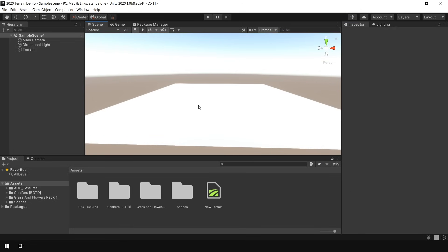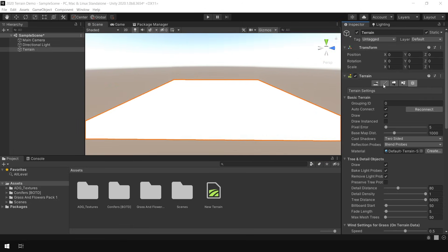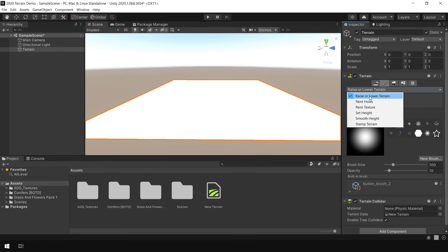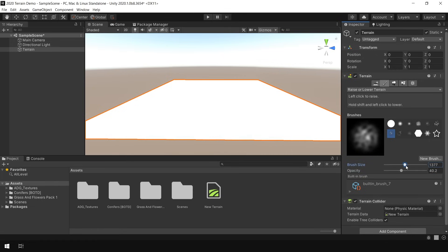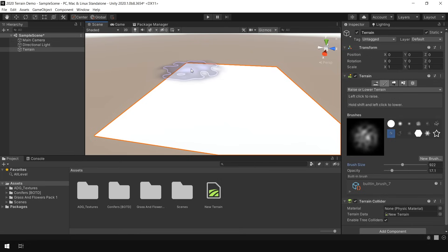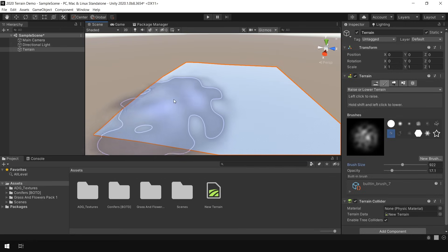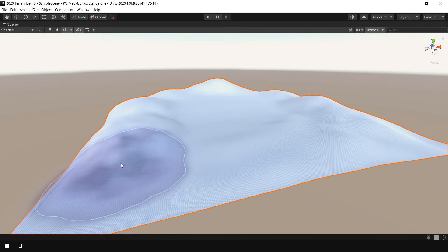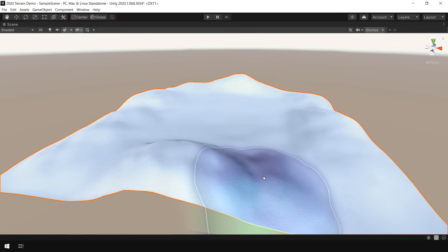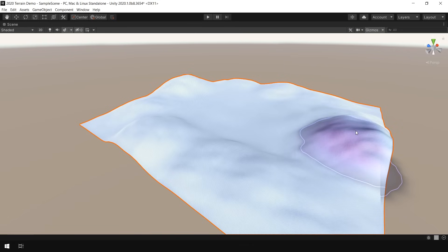Next, to create any kind of shape, we need to Sculpt this Terrain. So for that, go to the Paint Terrain section and in the Raise or Lower Terrain section, here you can choose different kinds of brushes to Sculpt our Terrain. Here you can choose the brush size and the opacity, which is basically the strength of this brush. Then to Sculpt the Terrain, simply click the mouse button and drag. You can also use Shift-click to lower the Terrain.